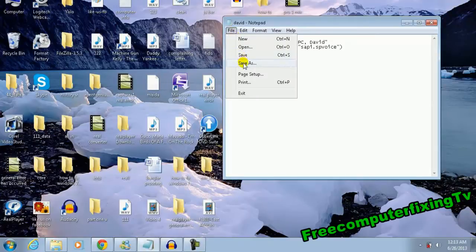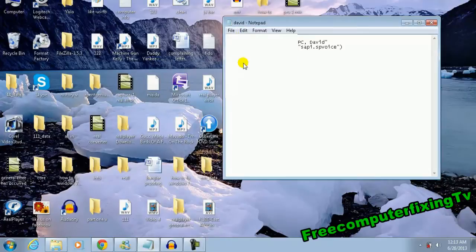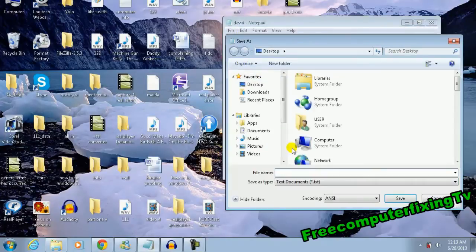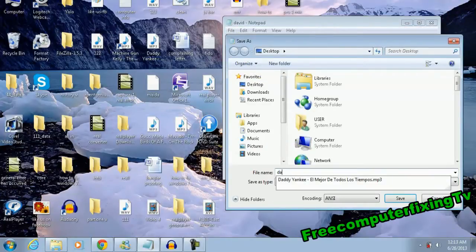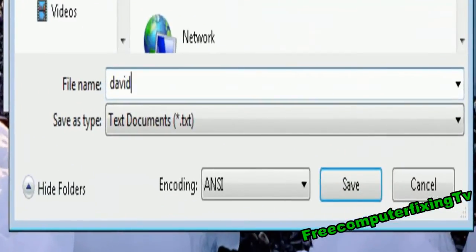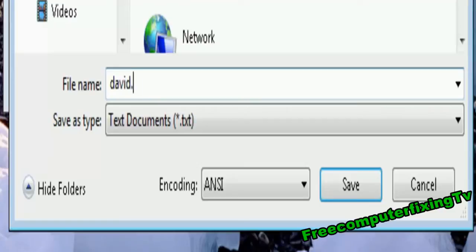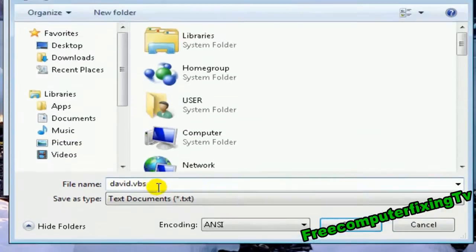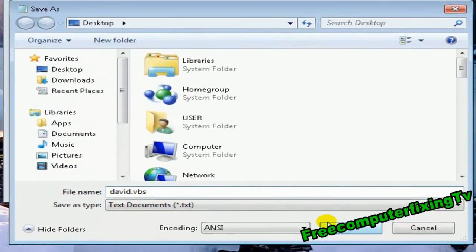This one I'm going to name David, and .vbs - you have to make sure you save it as a VBS file.